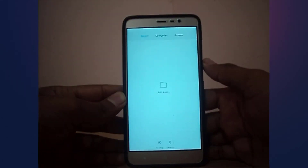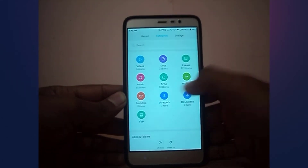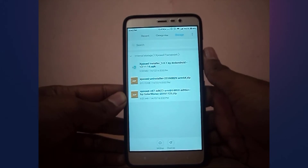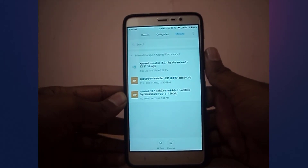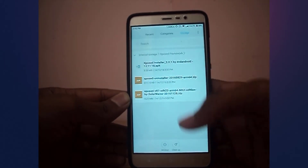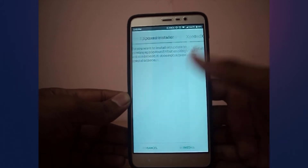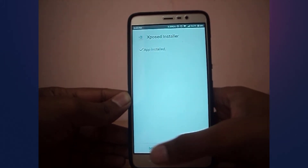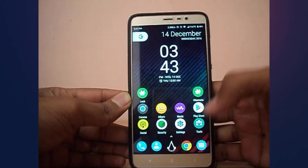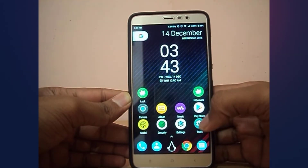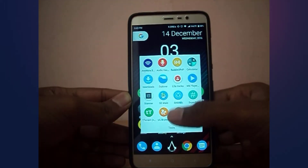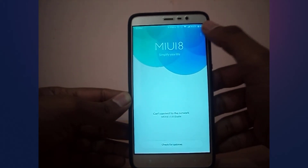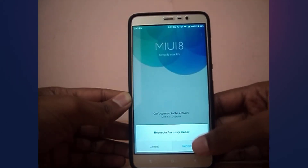First, download the required files from the description down below. Install the Xposed Installer APK, Xposed version 87 SDK23 zip file, and Xposed Uninstaller. Install the Xposed Installer APK, and then you need to boot into recovery in order to flash the zip. You can boot into recovery by going into the updater app, clicking on the three dots, and selecting reboot to recovery.